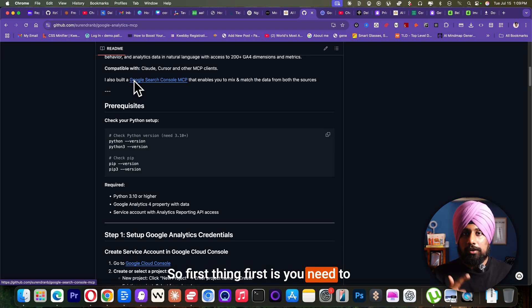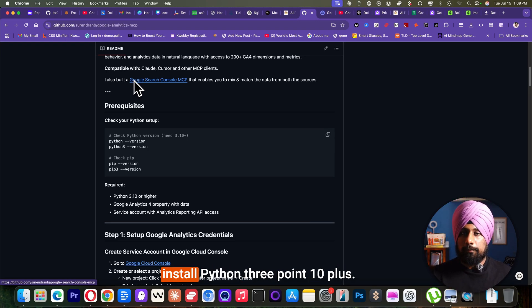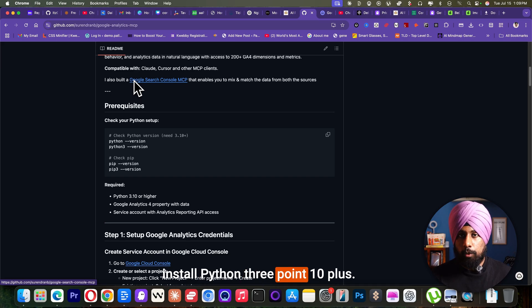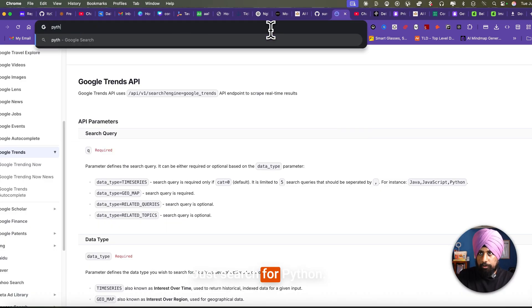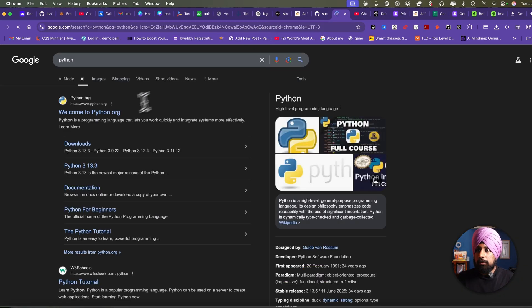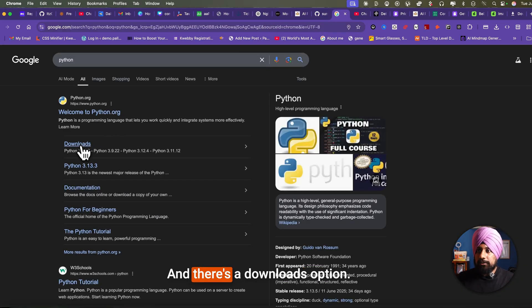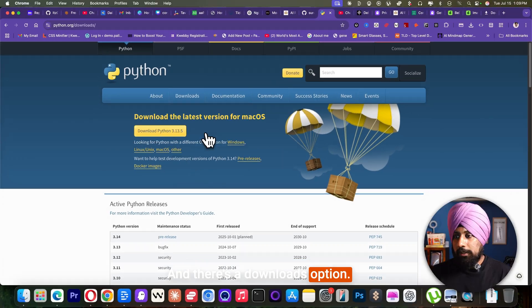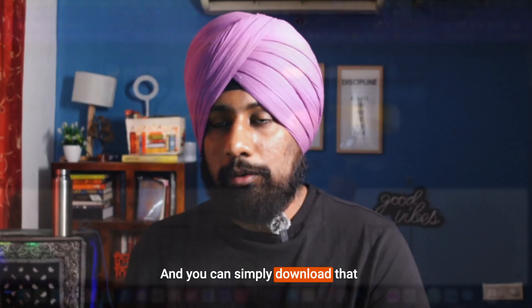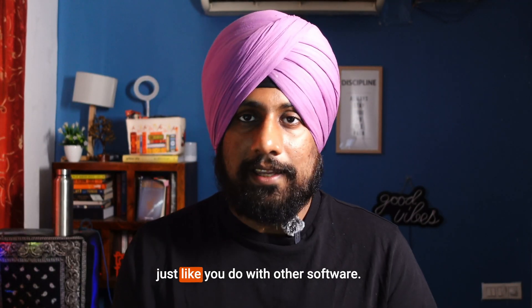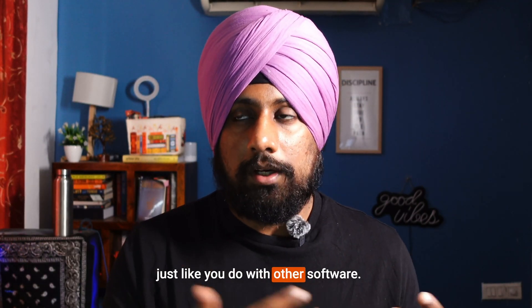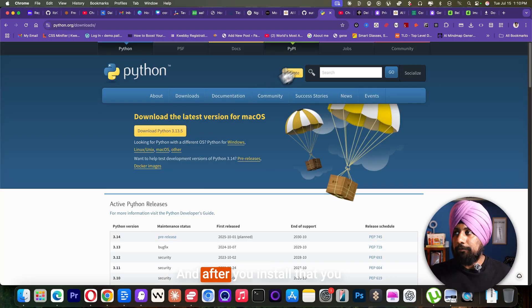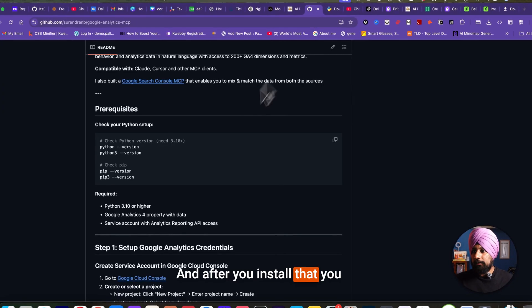First thing first is you need to install Python 3.10 plus. Just search for Python and there's a downloads option and you can simply download that just like you do with other software. And after you install that,